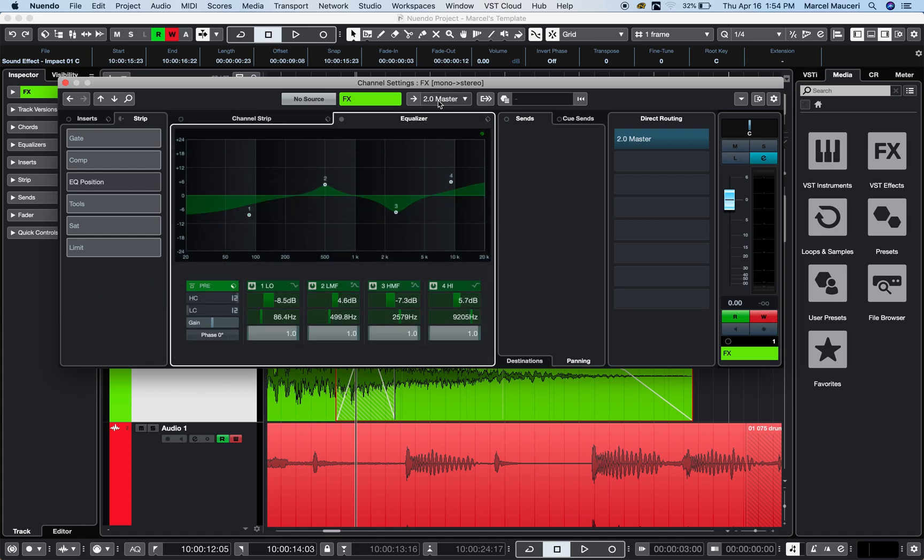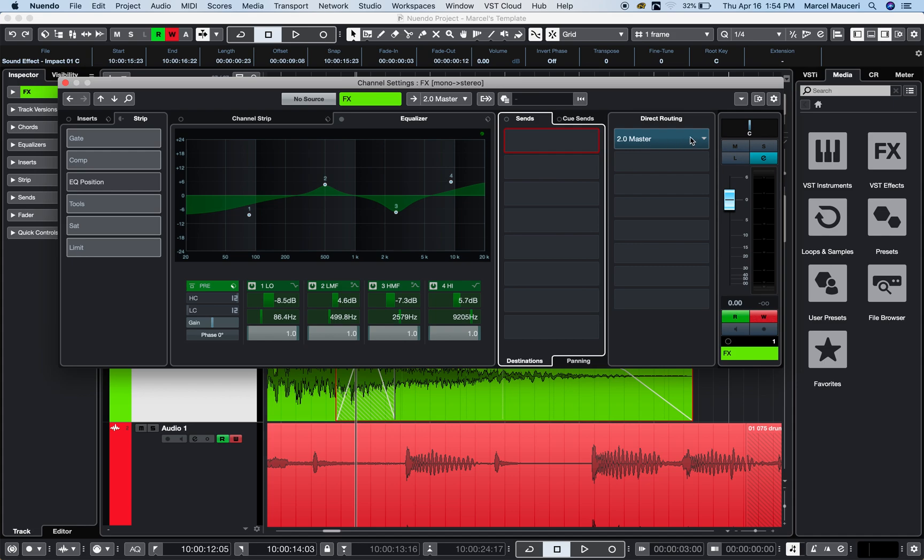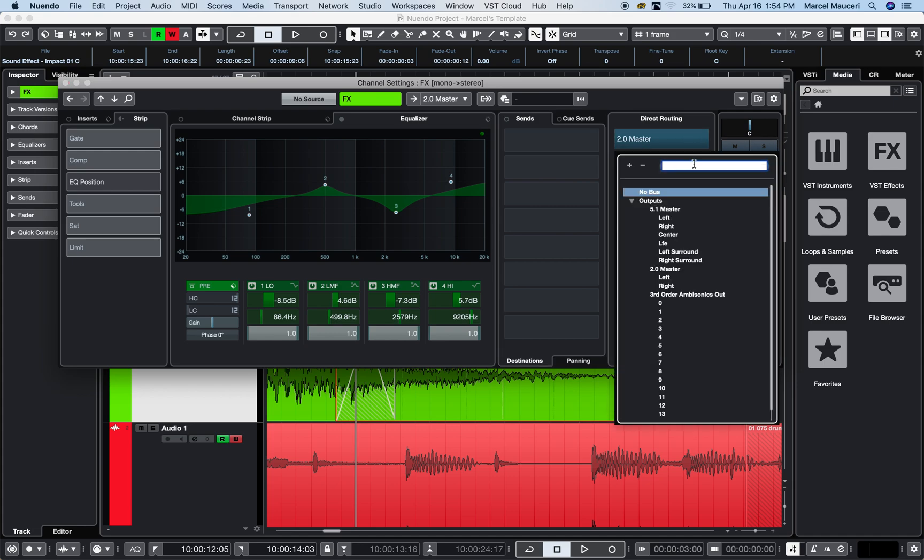Here you can see it's going to the stereo output bus. You can see your sends and EQ sends right here with their destinations. You have direct routing—it's been routed to a stereo master, but you could also route it to a 5.1 master if you'd like.